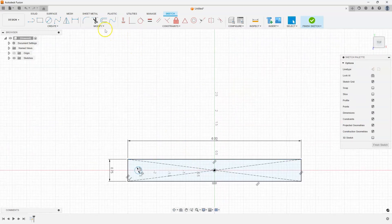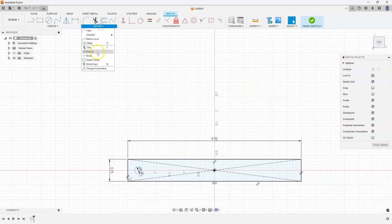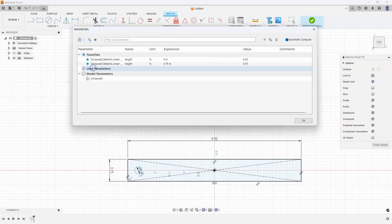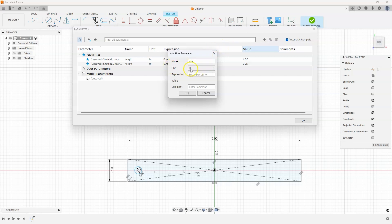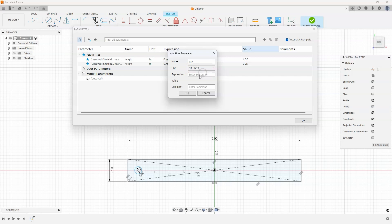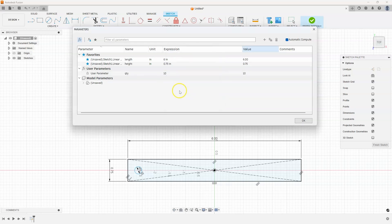The next thing I want to do is create a parameter called quantity. So I'm going to create a new parameter. And let's just call it qty. Now it is not a distance unit. It's a no units, like a number like nine or 10. I'll type in 10. And we now have a new parameter called quantity.